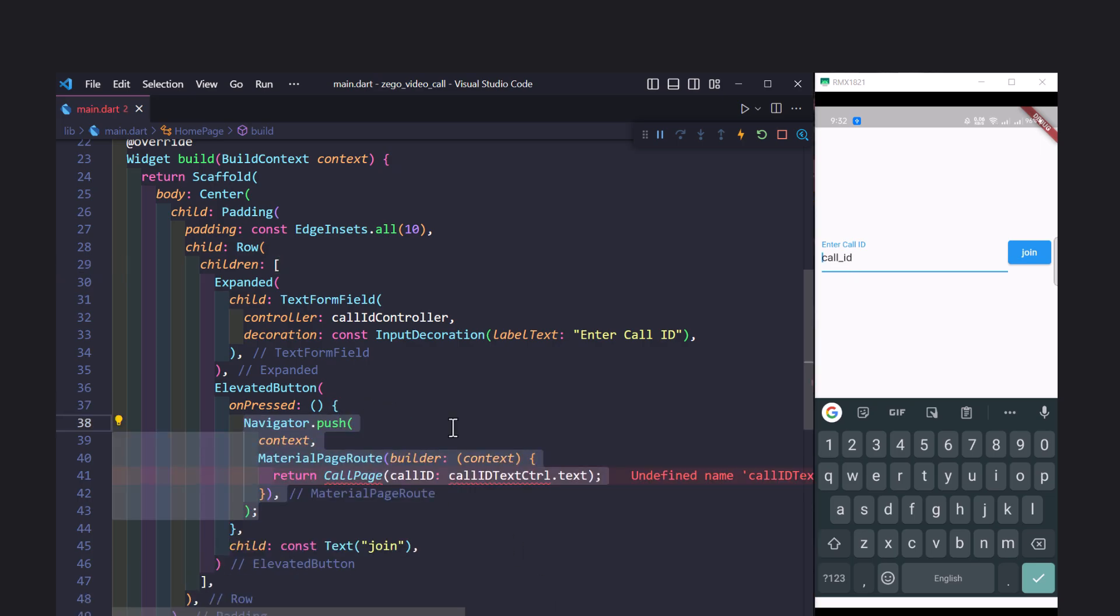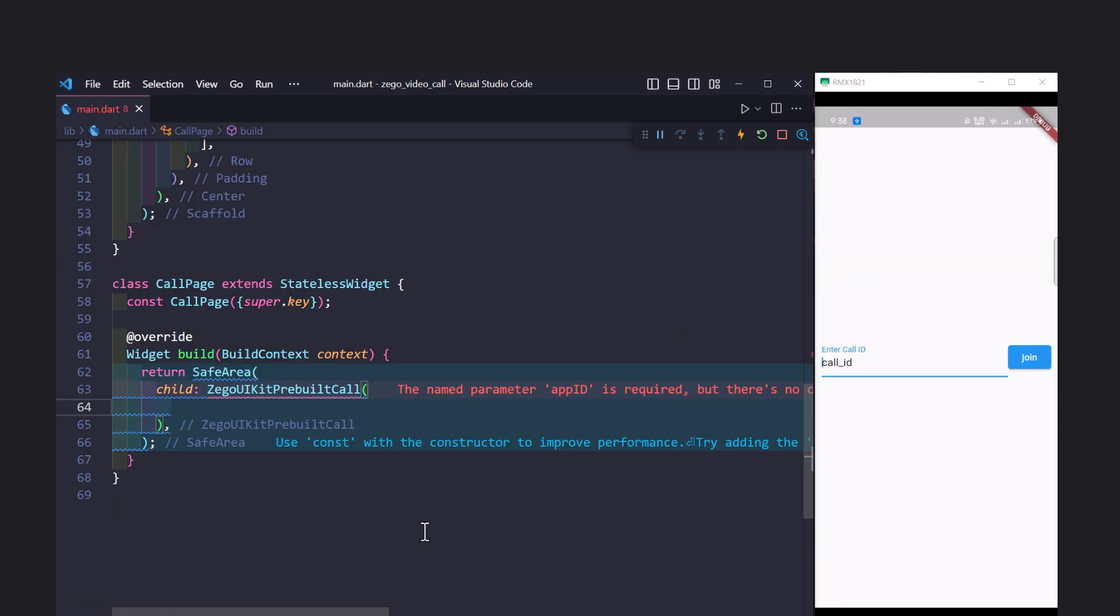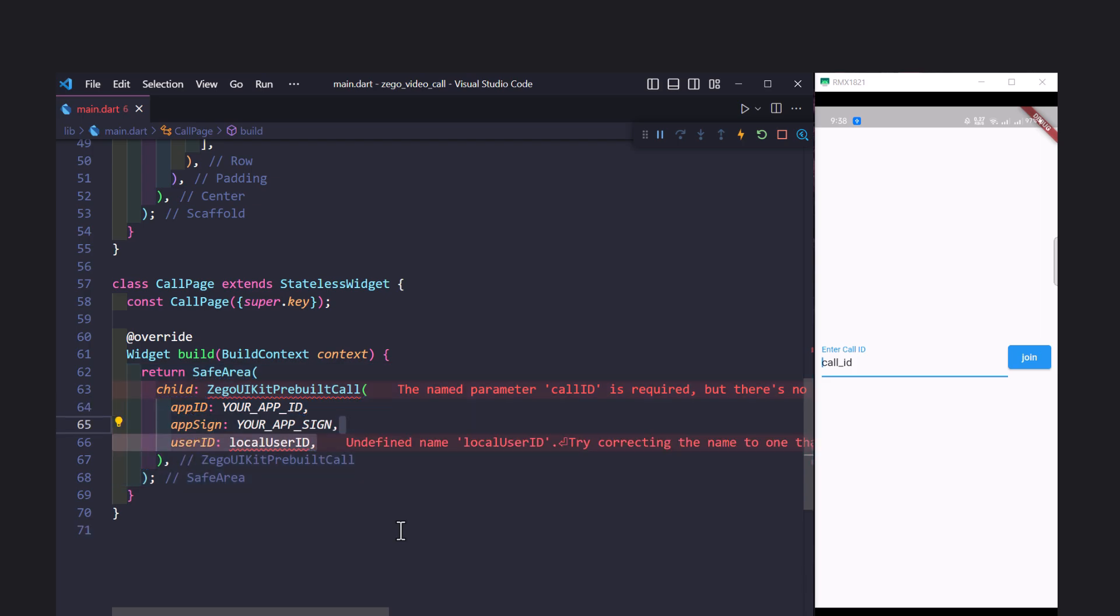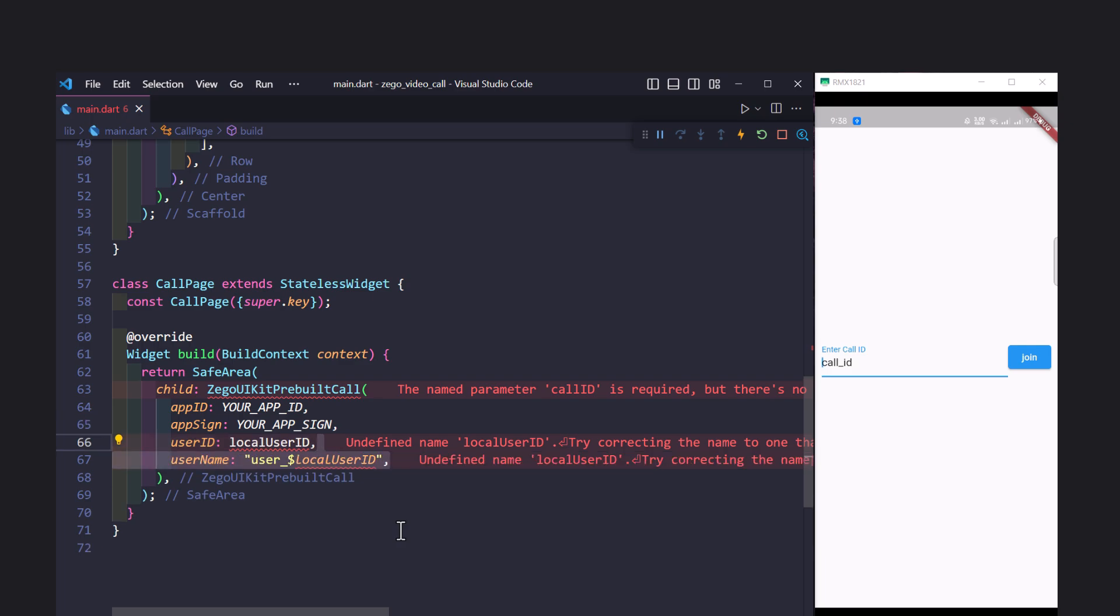The call screen will return the ZEGO UI Kit Prebuilt Call widget which is a pre-built calling screen. Pass your app ID and app sign which you copied earlier from the dashboard. We will have to create an ID for the current user which we can randomly generate. You can use a user management system to manage user IDs. Also pass the username and the call ID.